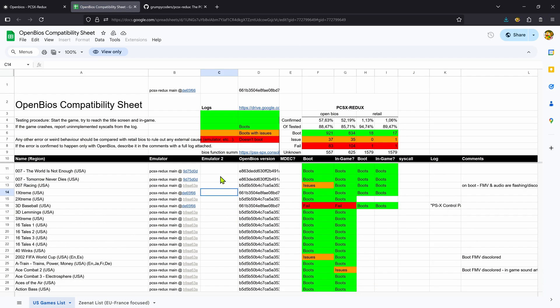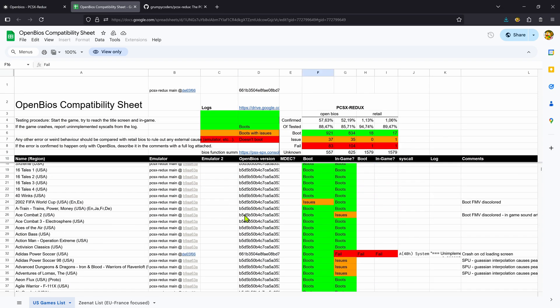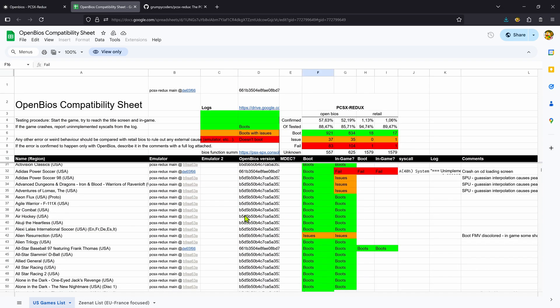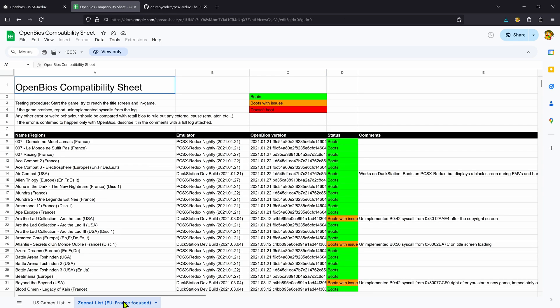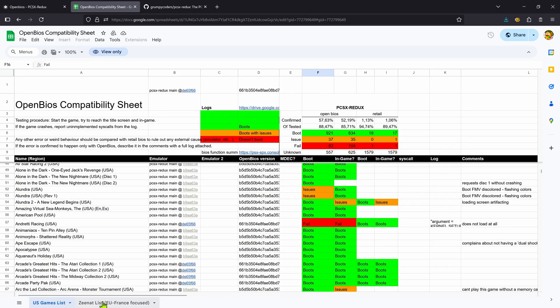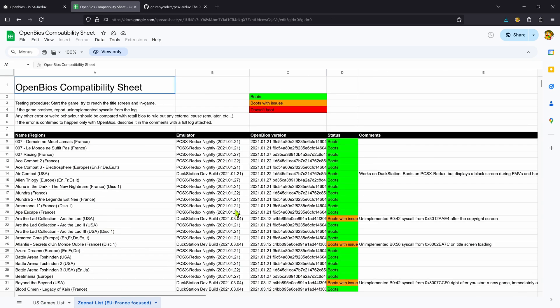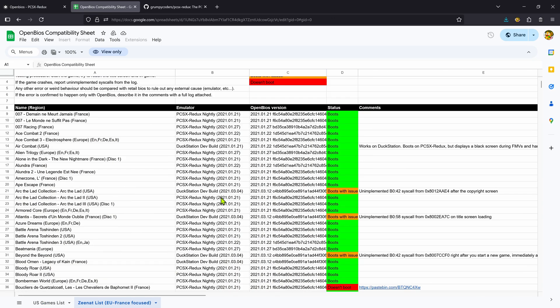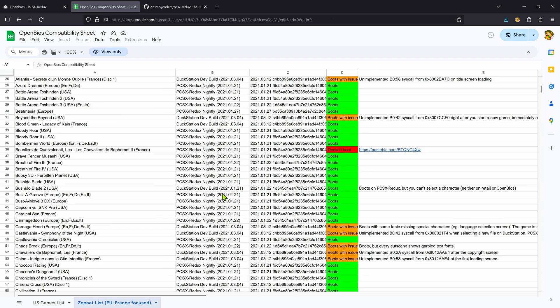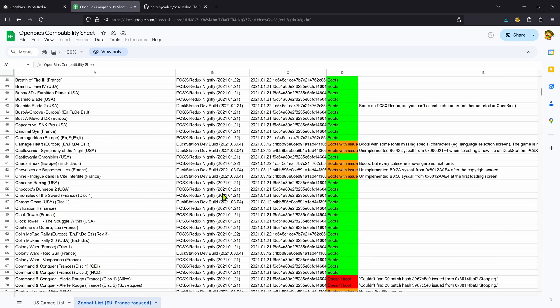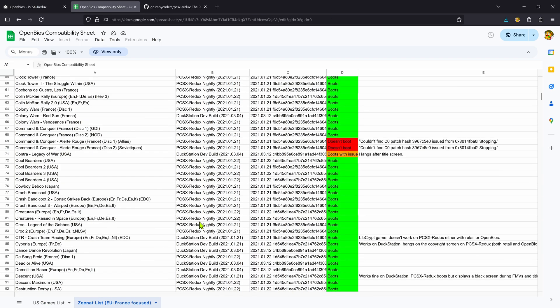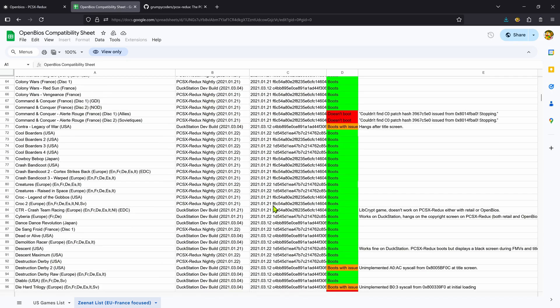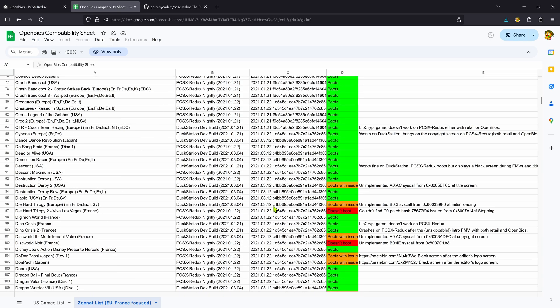I tested some of the games in DuckStation that are marked as failed and they do work correctly. I also think this might be an outdated list based on the date of the testing, or maybe they just work better in DuckStation, but I might be wrong.